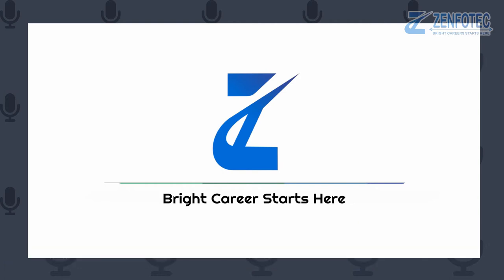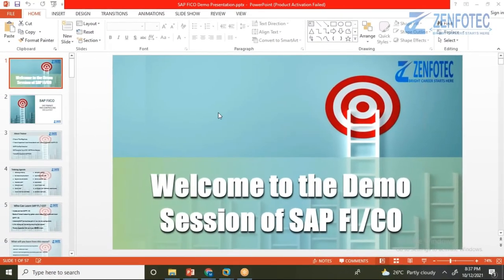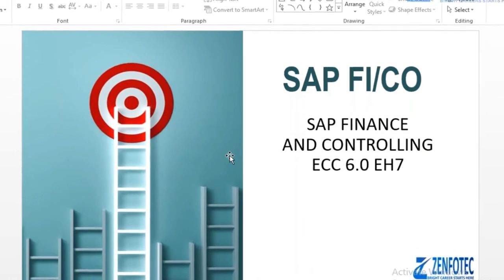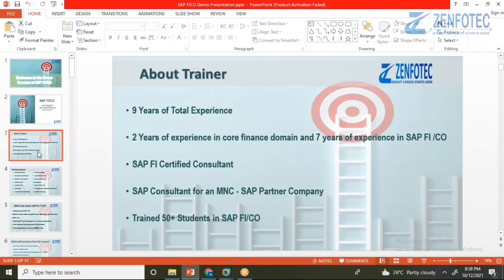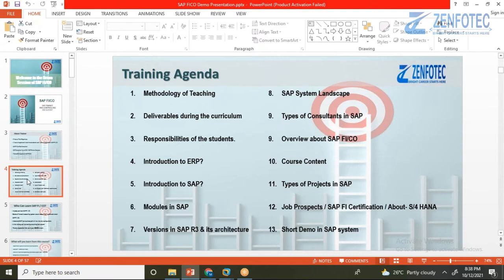Let me share my screen first. Welcome everyone. The training will be focused on SAP Finance ECC. My full name is Mohammed Shaker. I have nine years of total experience — two years in core finance domain and seven years in SAP FICO. I am currently working as a Senior Consultant and I am certified by SAP. I have trained more than 50 students across multiple batches at Zenfotek.